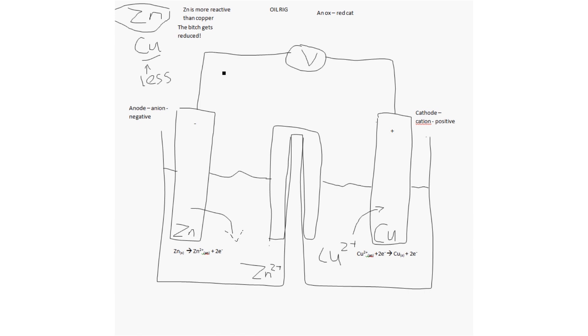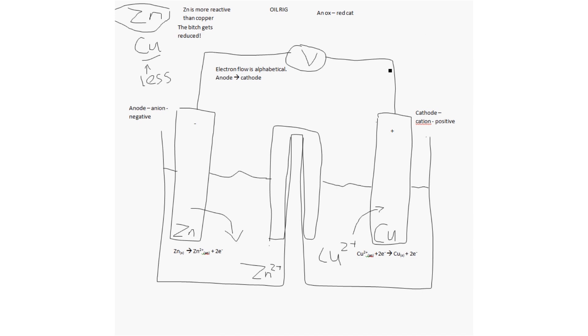Next, we have to have a way of moving the electrons through the voltmeter. Because if you don't have electrons through the wire, you don't have a charge. So, how does the electron flow work? Well, the easiest way to remember this is, electron flow is alphabetical.